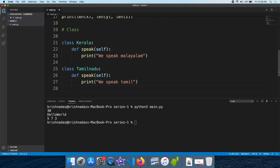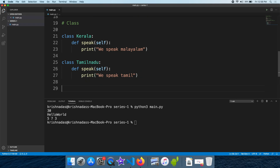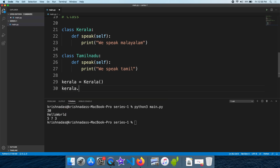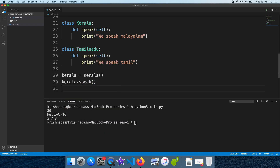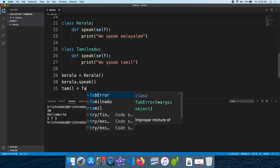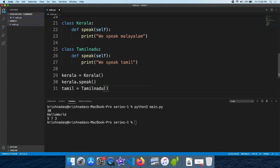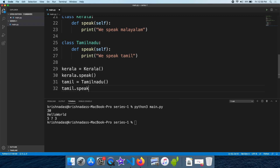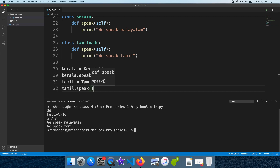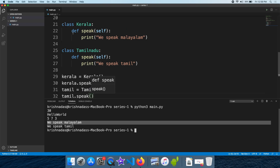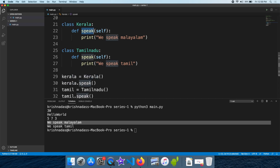Let's run and look at the execution. I will call the object and the class. The constructor arguments are empty. We will call the speak function. Now let's execute the code — the result is we speak.